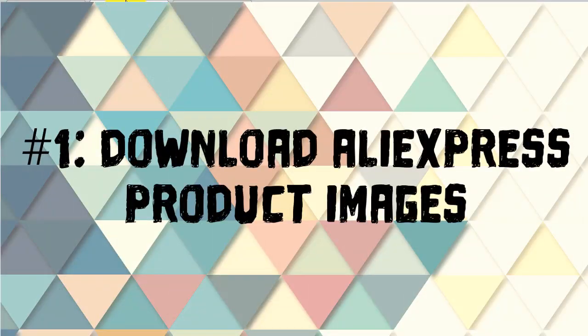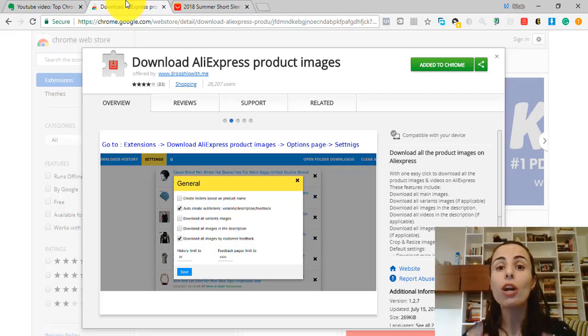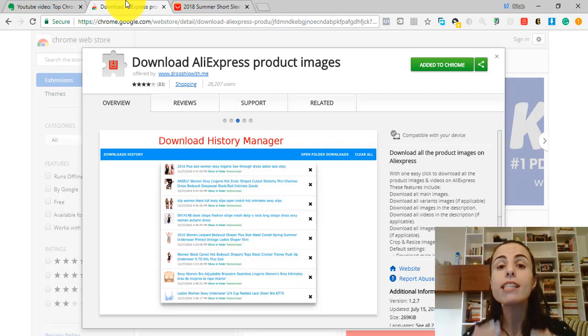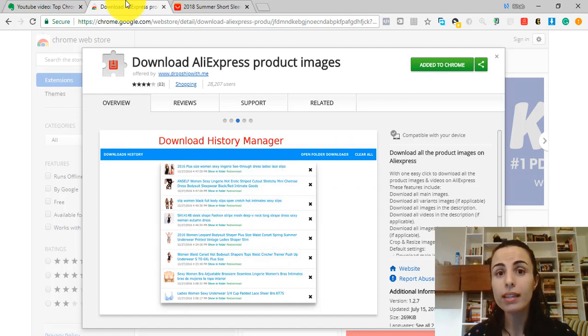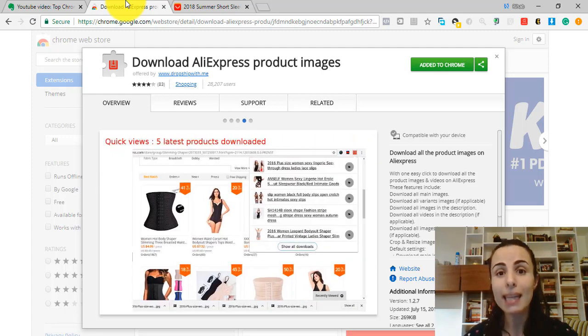Extension number 1: Download AliExpress product images. Having images of the products you are dropshipping is very important because you are going to use these images in your store and in your Facebook and Instagram ads.